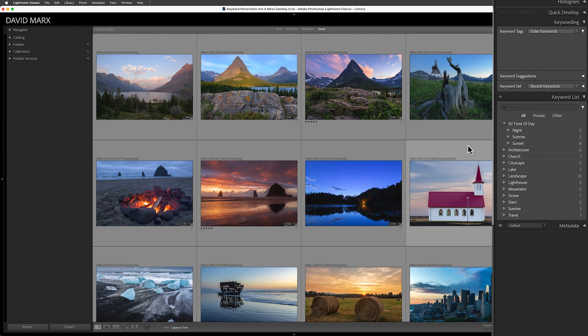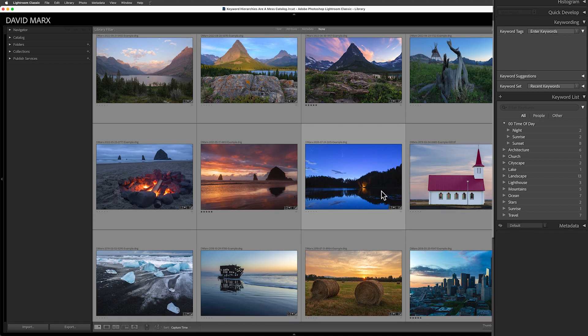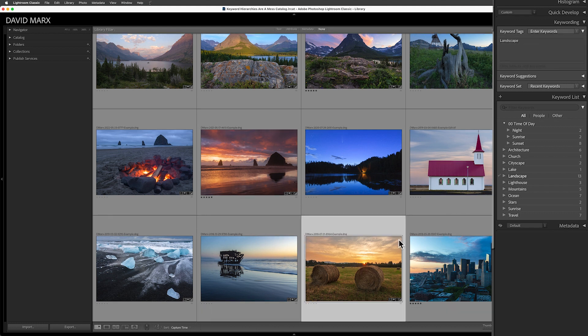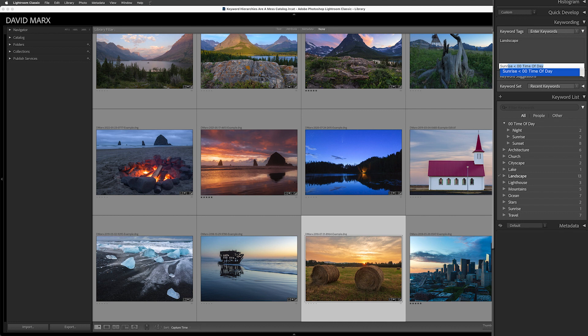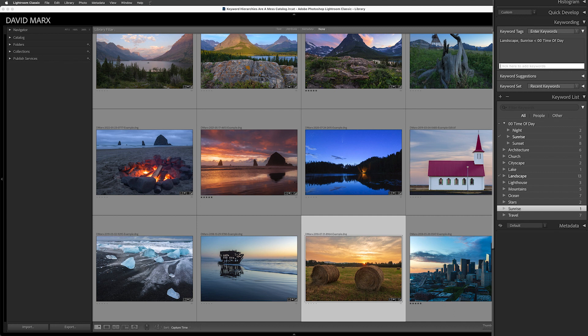To see an example of the mess that this can create, watch what happens when I go to add this keyword to another image. See how the smart typing now suggests the hierarchical form. But if I don't accept that, then I get the flat form. That difference is confusing and over time, this redundancy can become an enormous mess.